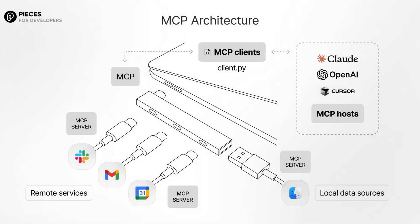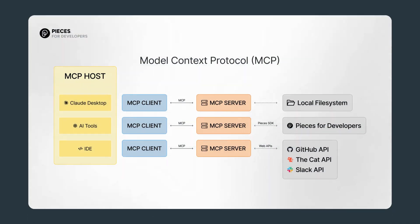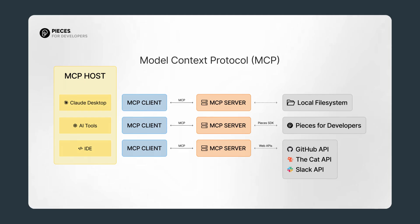Each MCP server is like a mini-tool that talks to Claude in real-time. So instead of pasting content manually, you can just connect an MCP server and Claude can read and work with your data directly.